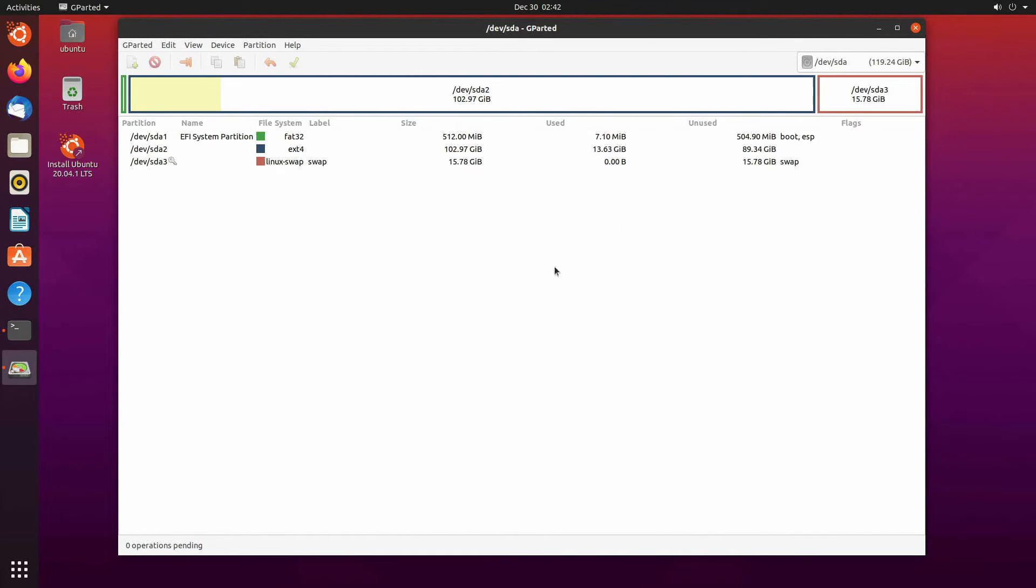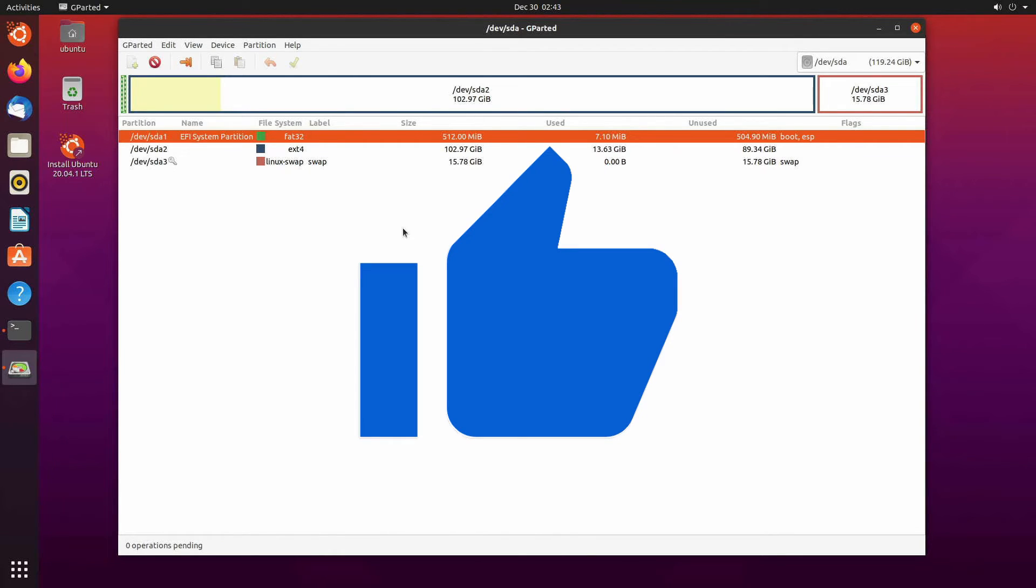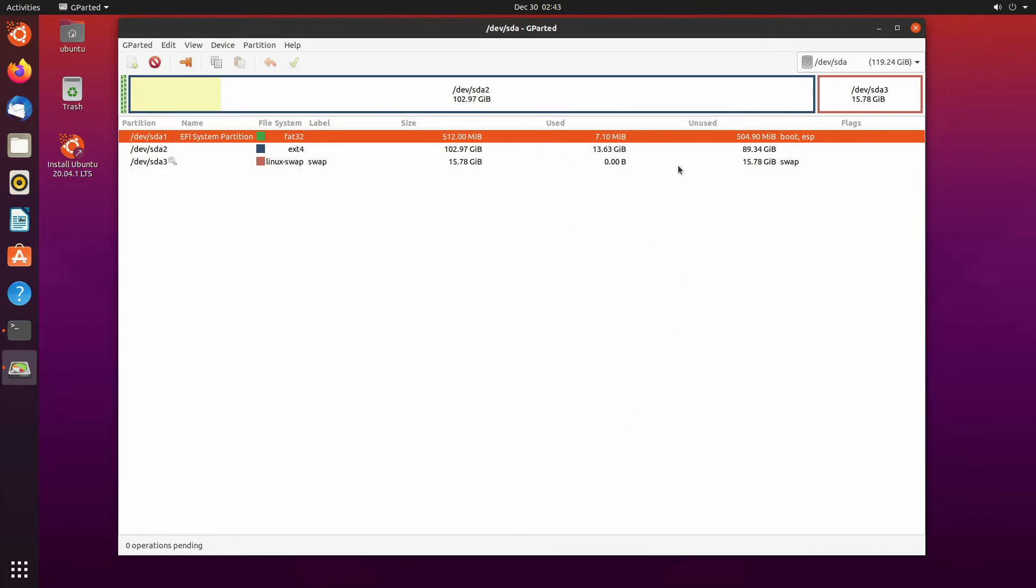This will turn your swap on so the system recognizes it as swap on your next boot into the actual Linux system. And if you're still following along make sure to smash that like button if you haven't already.